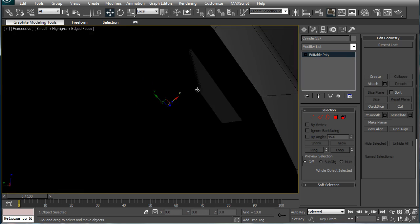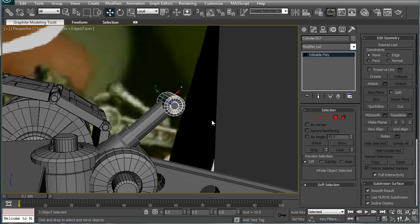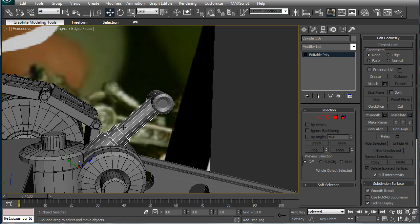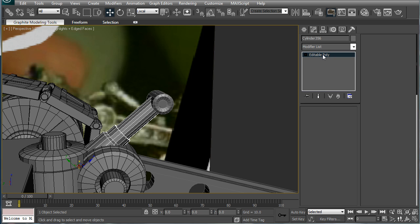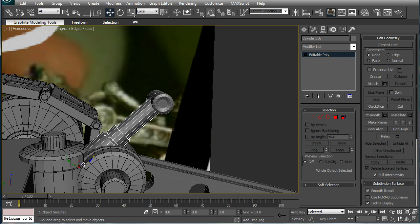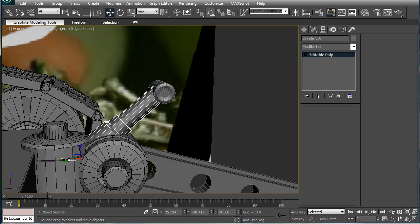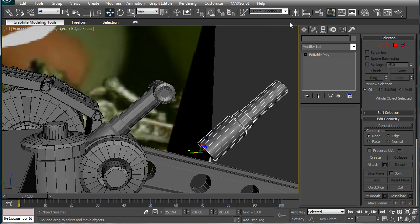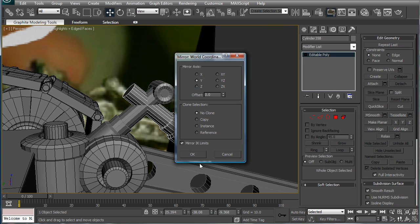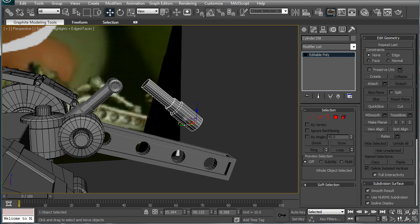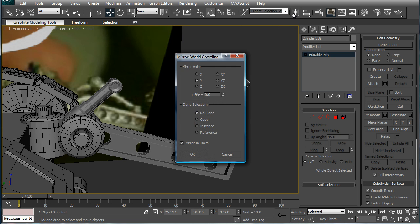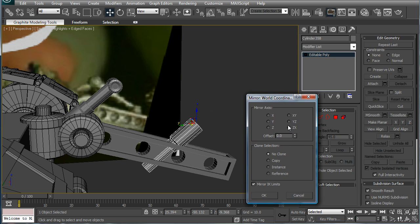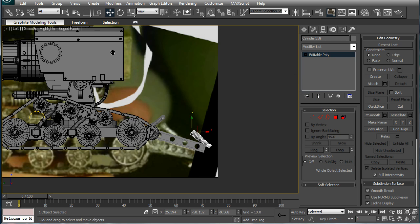Alright, next we're going to copy this, preferably view, shift and drag, mirror it on the Y, and M, let's see, mirror it on the Y, Z actually.